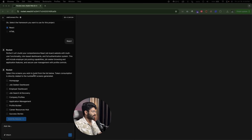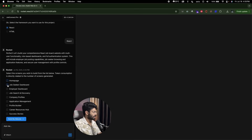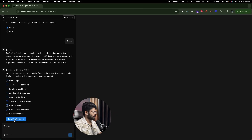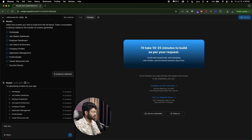It's now asking us to select the screens we want to build, noting that token consumption is directly related to the number of screens generated. I'll select: homepage, job seeker dashboard, employer dashboard, job search and discovery, company profiles, application management, profile builder, and career resources hub. All you have to do is tick the screens you want. If you want to add more, you can build them later or ask the AI to include them in this iteration. I'll click 'Build My Website'. It says it's generating screens and will take 10 to 25 minutes to build. I'll wait until it's done.